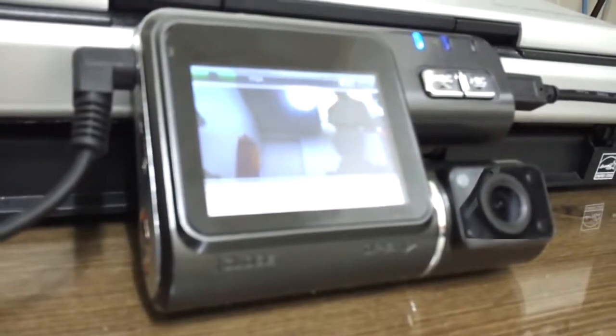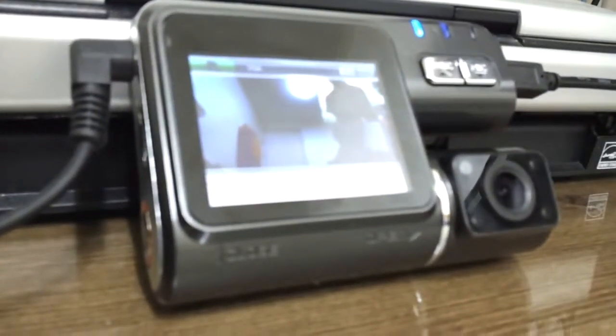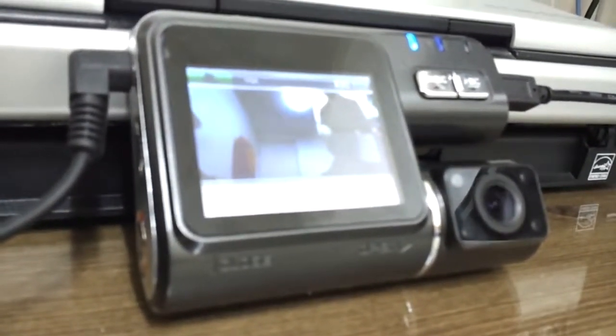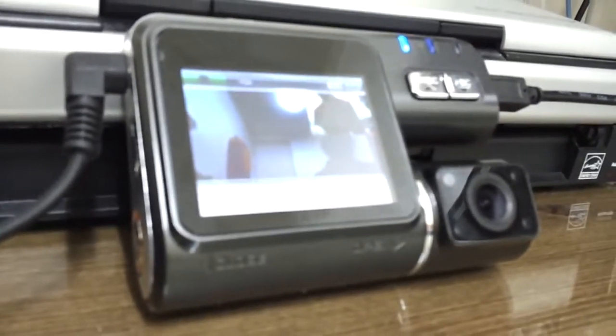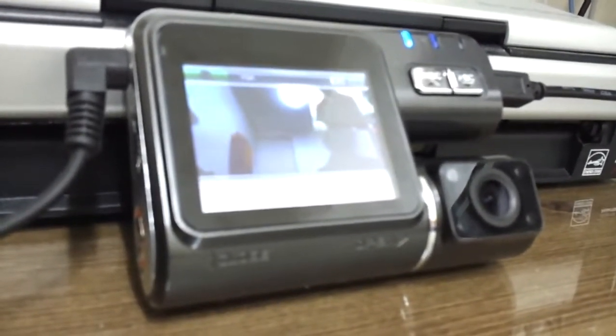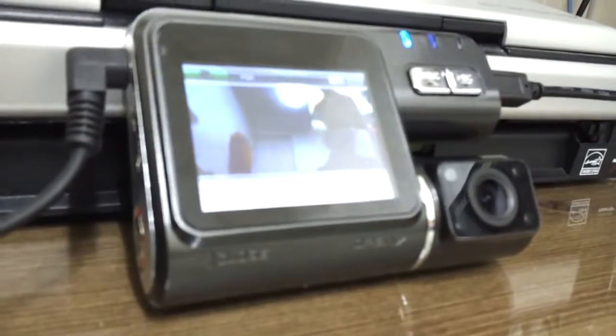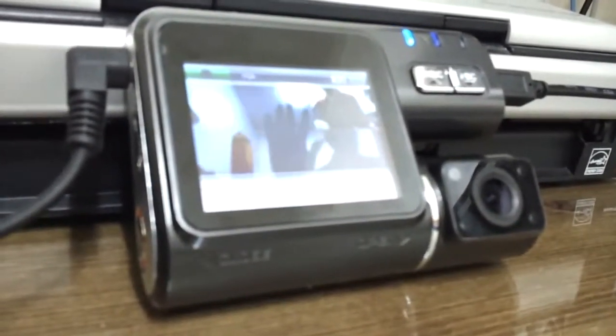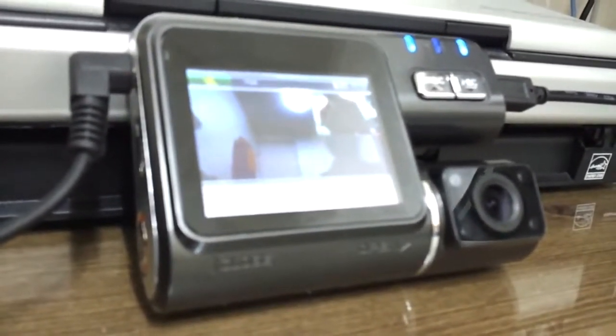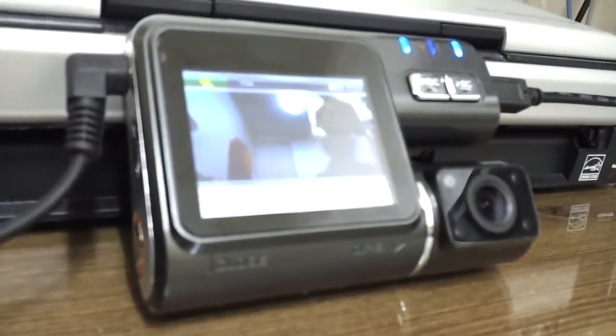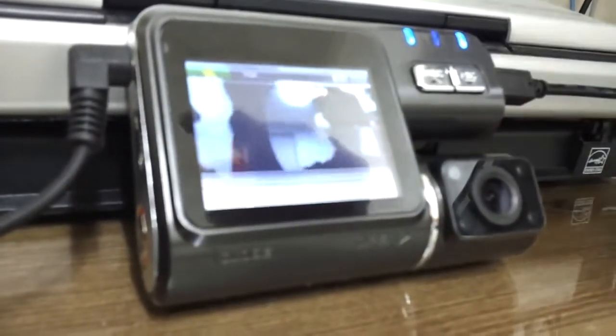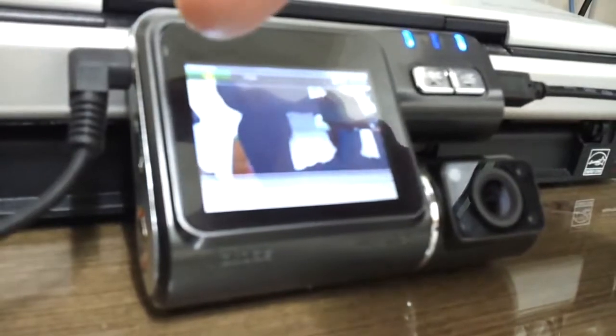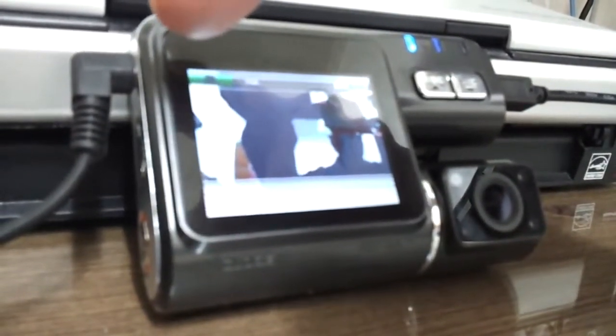Alright, so it's supposedly in, well it is in motion sensor mode. I will make it motion. There you see the blue light is flashing and the little thing on the screen right there.